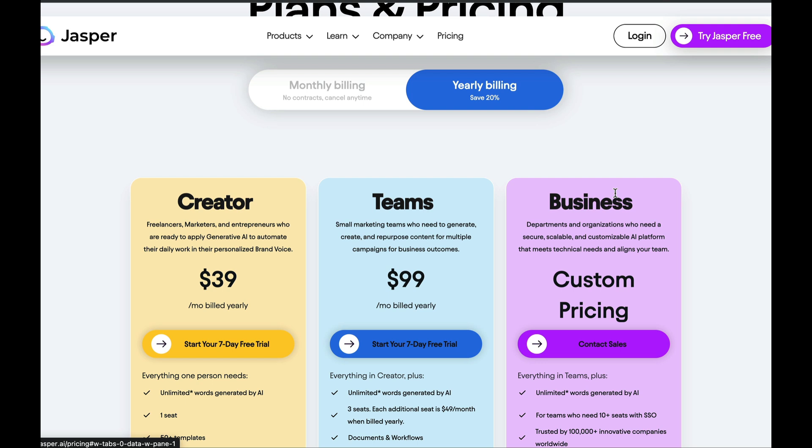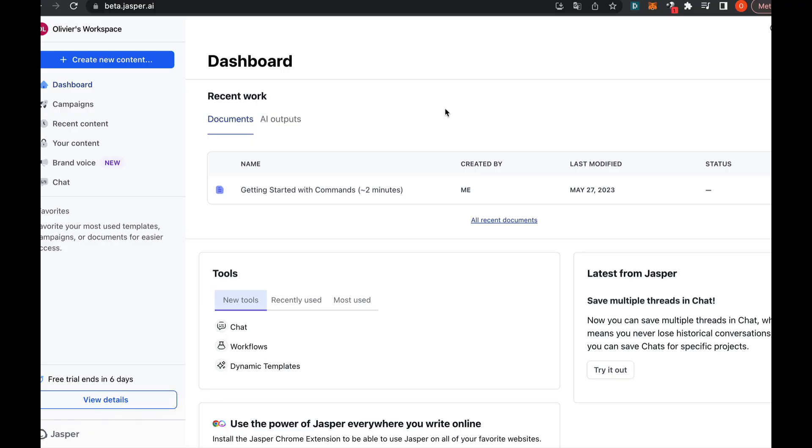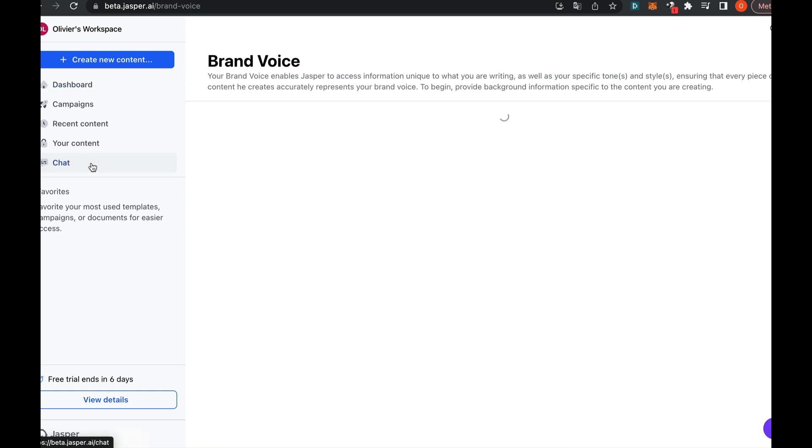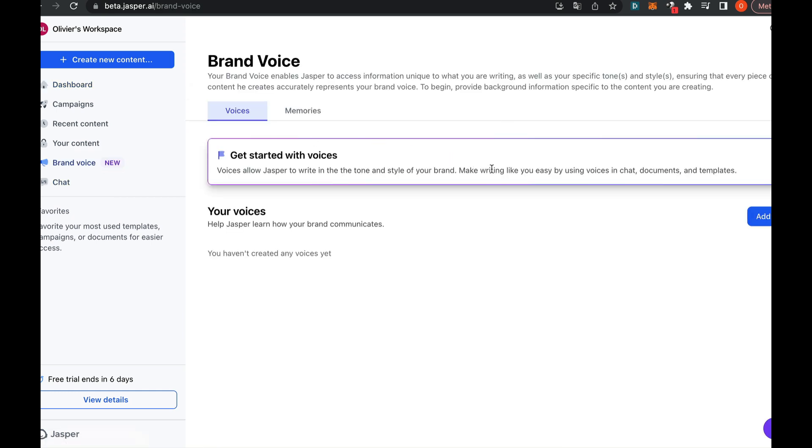Hopefully this video will help you decide if it's something you can use in your business. So once you've set up your account, you'll land on the dashboard. The first thing we're going to do is use the Brand Voice feature. This allows us to feed the AI with information that matches your brand, your way of expressing yourself, and your work style.